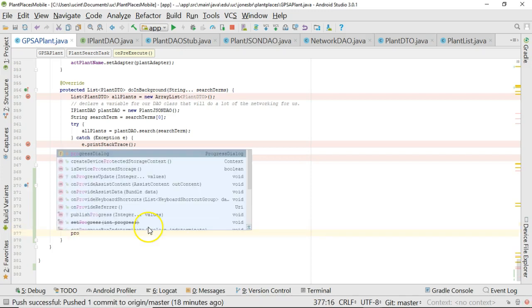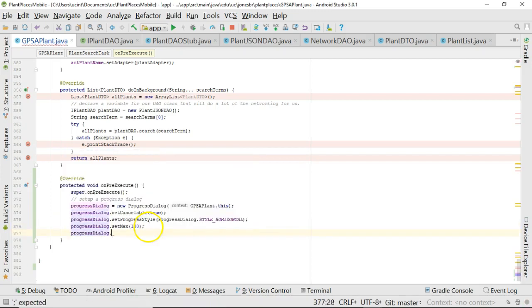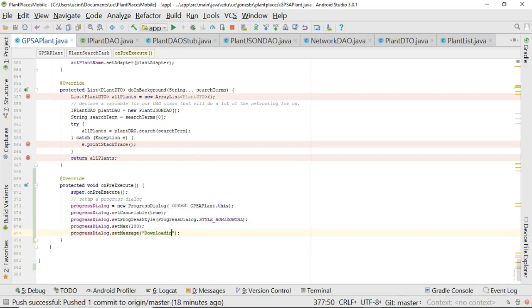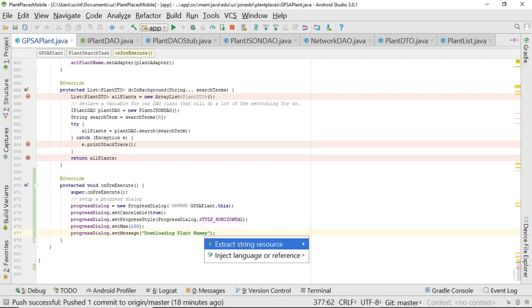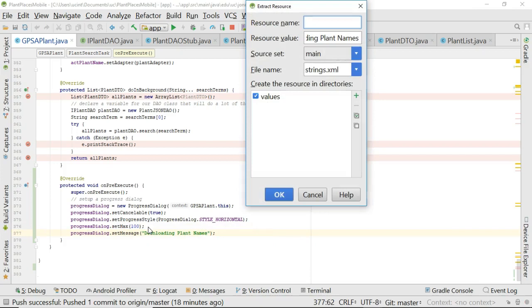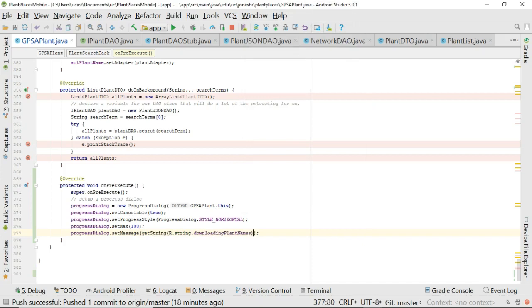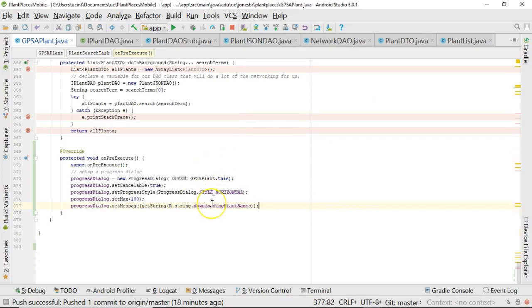Okay, a couple more things to go here. ProgressDialog, and then we're going to say setMessage, and then we're going to say downloading plant names. But we know it's not a good idea to hard code text in our program, so I'll say extract string resource, downloading plant names, just like so. Make that a little bit easier, so it's now in strings.xml.